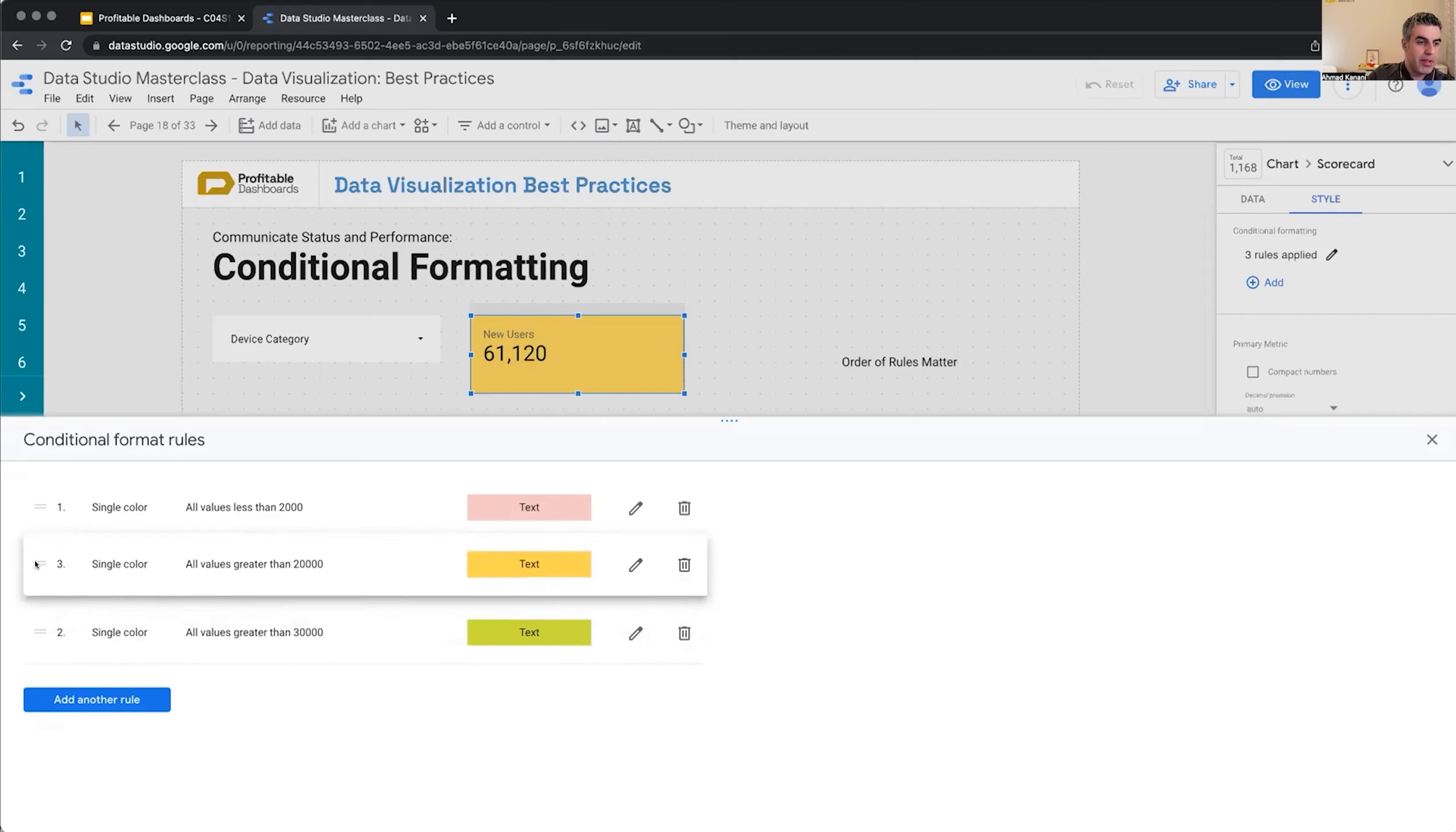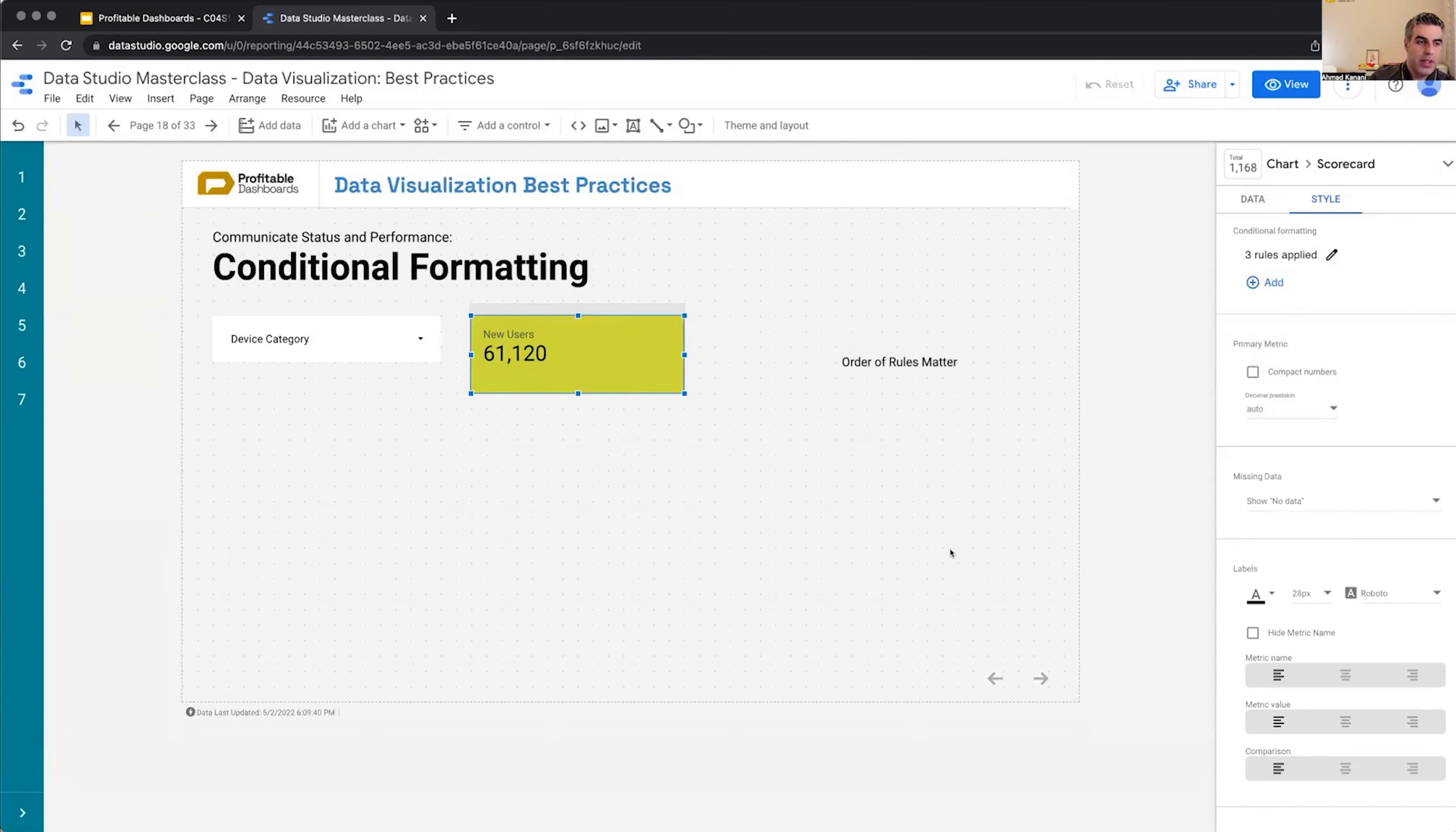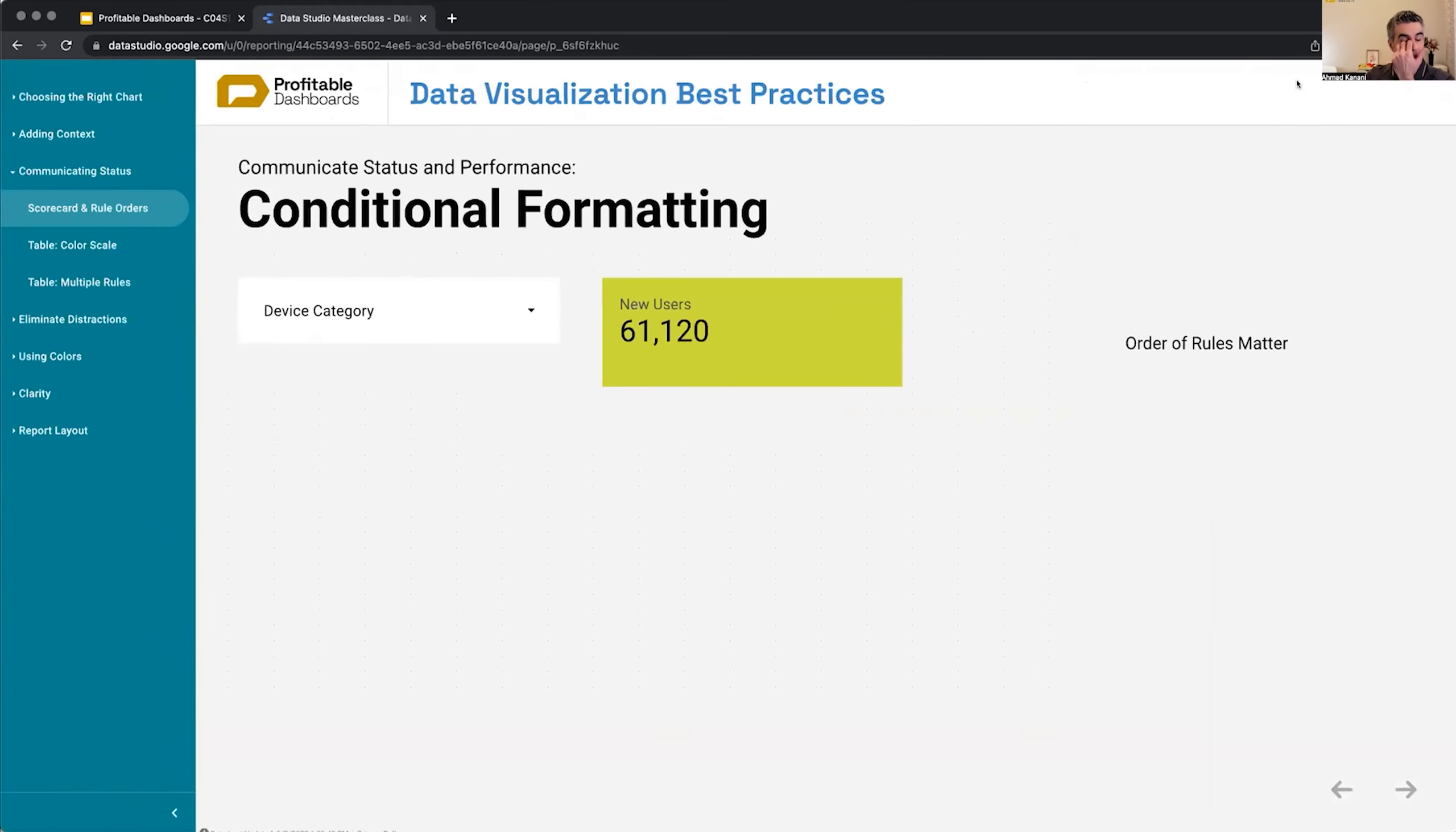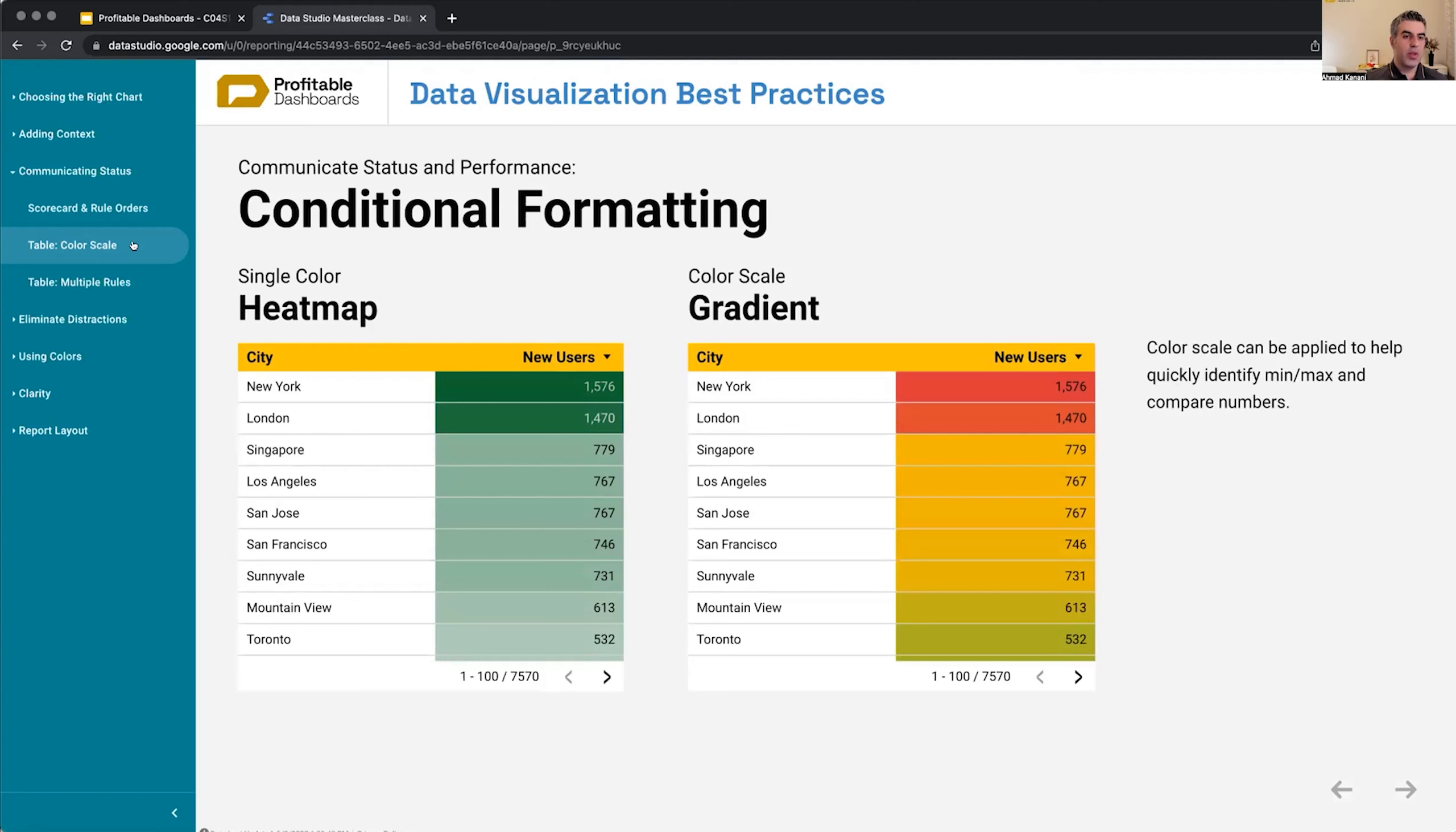Please keep in mind, if you apply different kind of conditional formatting and it doesn't behave the way you want it to, then usually it's because of the order. Scorecards are not the only type of charts we can apply conditional formatting to. We can also apply it to a table. Here I have two versions of a single table with conditional formatting applied.